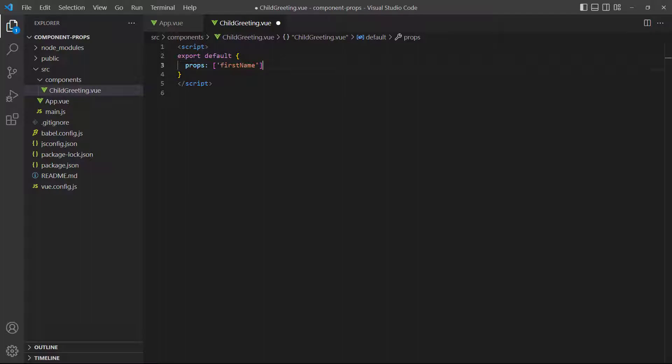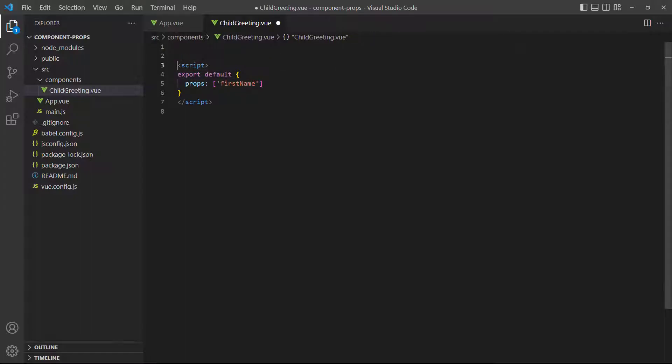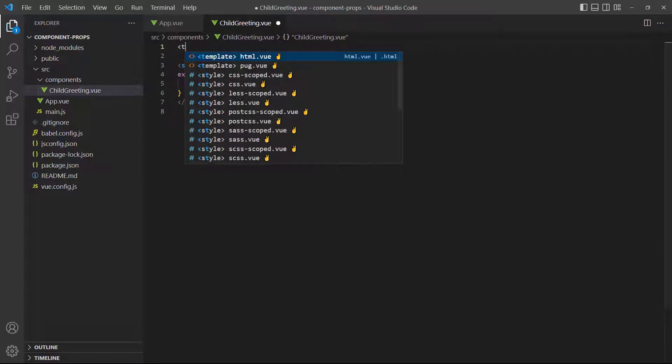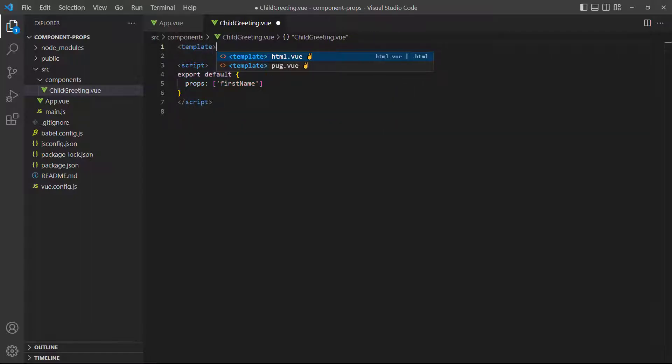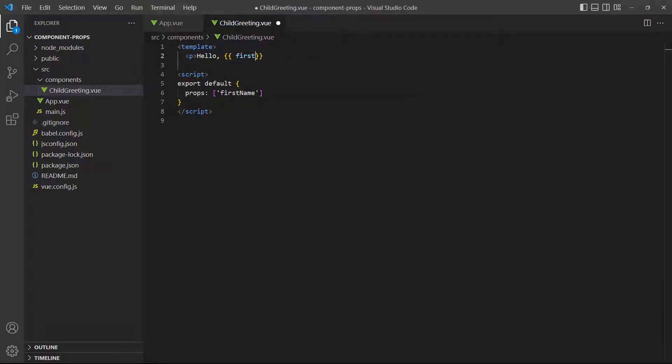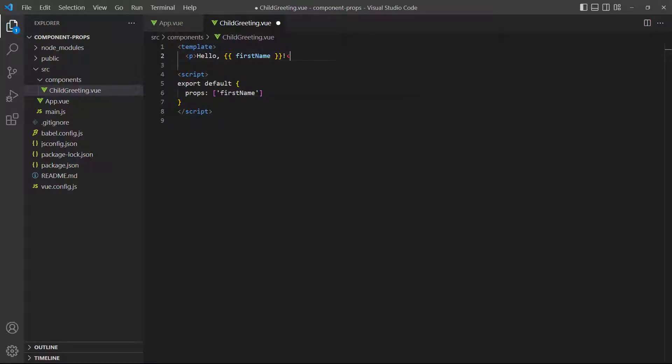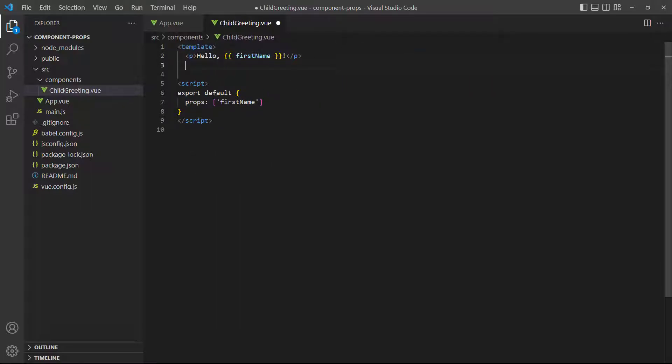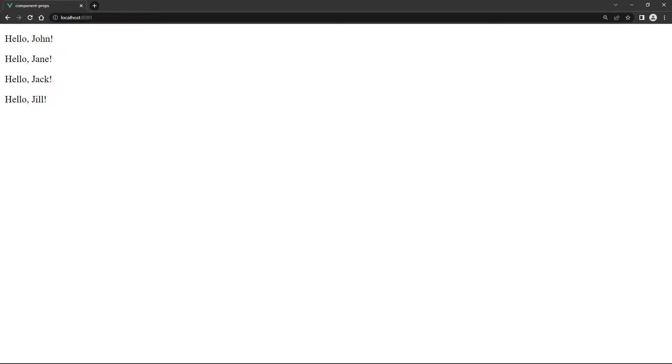The final step is to use the data we're receiving somewhere in the child component. We can perform operations on the prop value just like we would with a data property, or we can output it in the template. For our example, we'll just output it in a paragraph in the template. If we run the example in the browser, we'll see four paragraphs with the four different names.